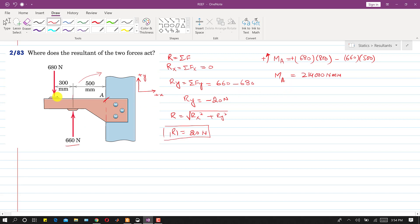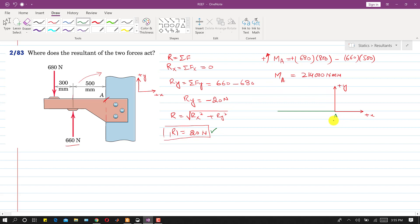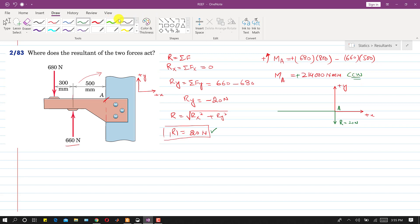Now, if we replace these two forces by a force-couple system at point A, we draw the resultant force acting vertically downward with a magnitude of 20 N. Since the moment is positive, it is a counter-clockwise moment. We represent this moment with a curved arrow, and its magnitude is 214,000 N·mm.